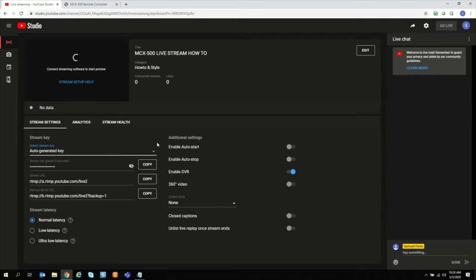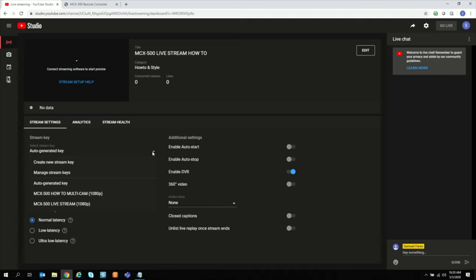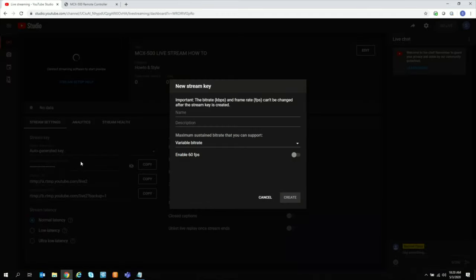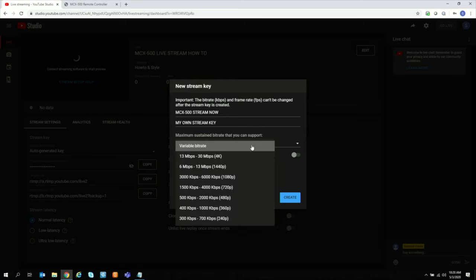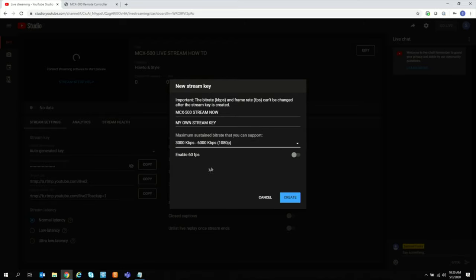In order to use the same stream key, you can also create your own stream key. So let's go ahead and name that. Then you can select your bit right here. You can do 4K, 1080p. Since our switcher is only 1080p, we'll stay at 1080p. And then we'll go enable 60 frames second. Create.